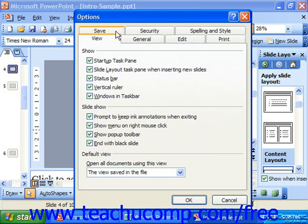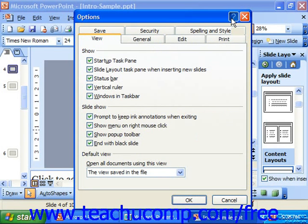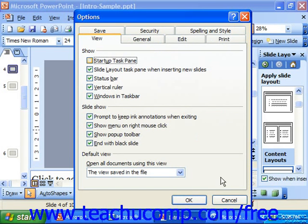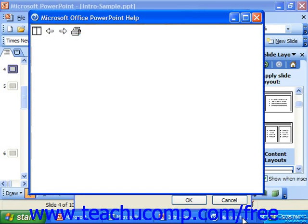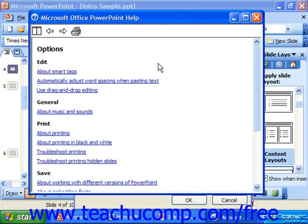If you want to know more about an option, you can click the button that looks like a question mark in the upper right-hand corner, and then click on the actual property to see what it does. That will bring up a help file illustrating what that particular thing does.